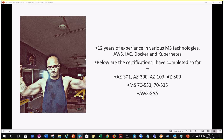Hello everyone, my name is Aaron and this is my small introduction. I have over 12 years of experience in various Microsoft technologies, AWS, infrastructure as code, Docker, and Kubernetes. The blue items on screen are the certifications I have completed so far, which includes all the Azure certifications.